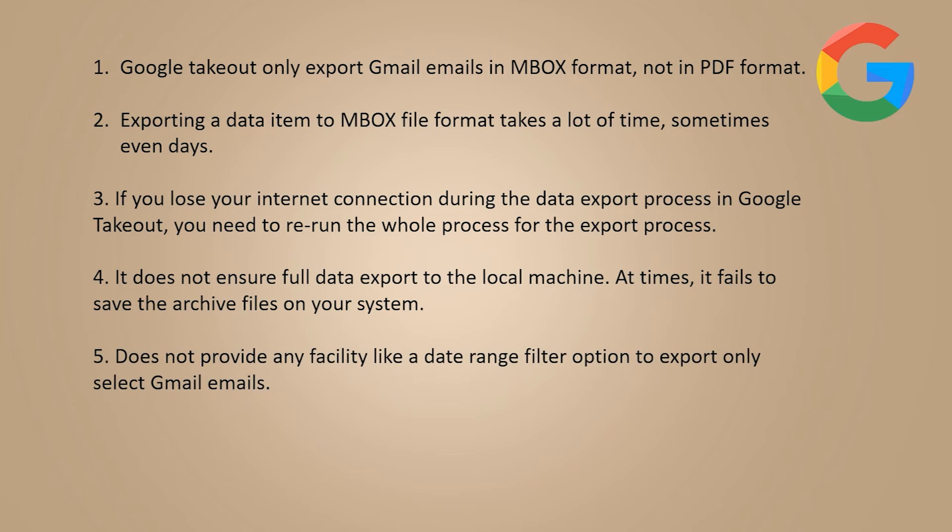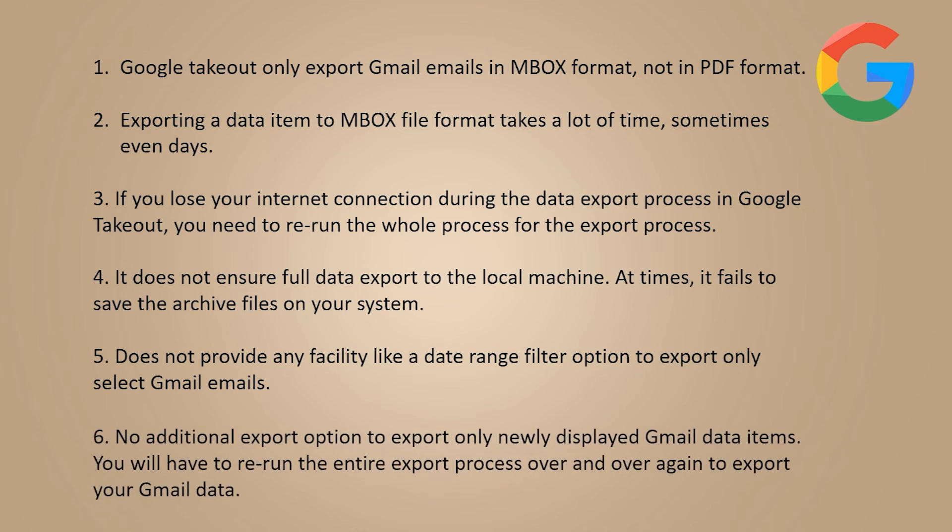Does not provide any facility like date range filter option to export only select Gmail emails. No additional export option to export only newly displayed Gmail data items. You will have to re-run the entire export process over and over again to export your Gmail data.